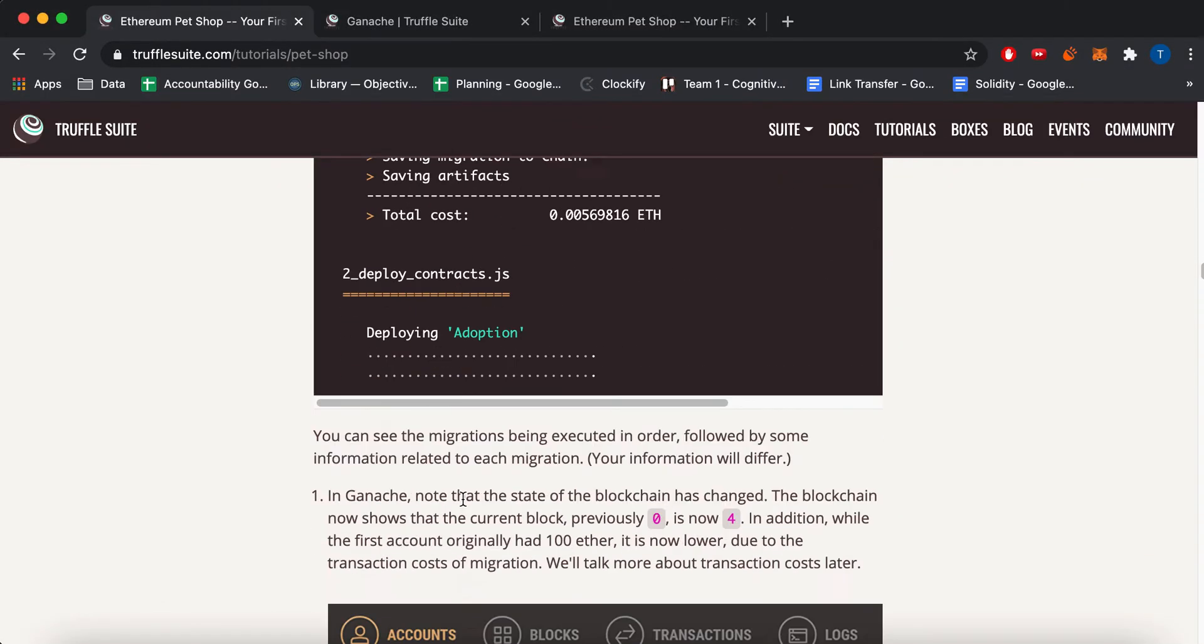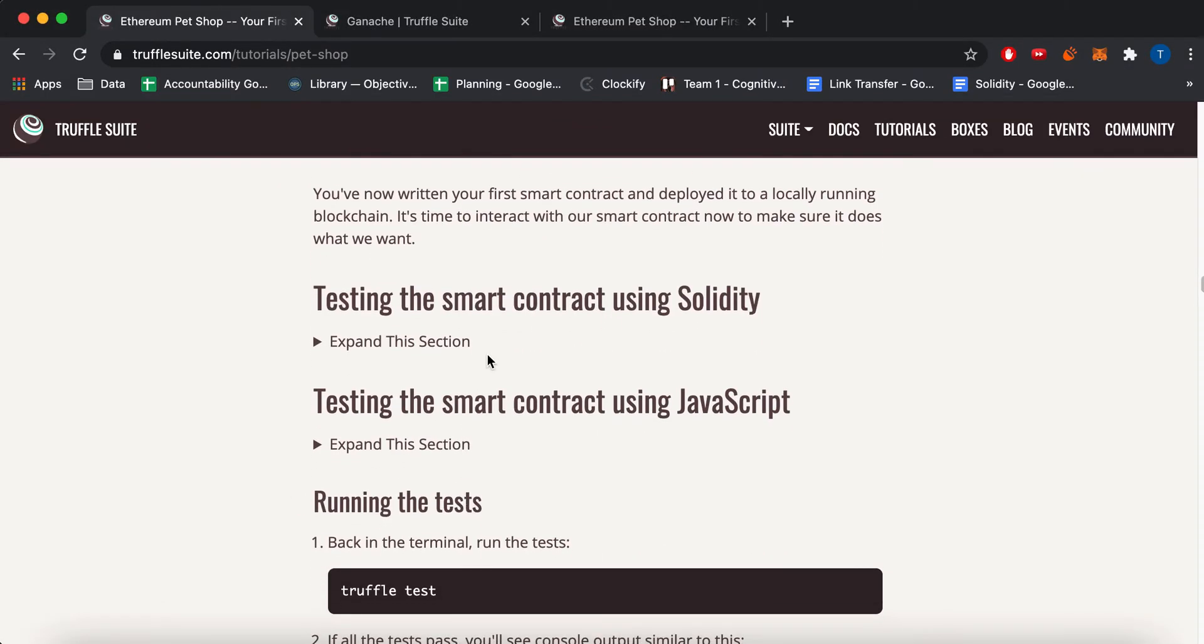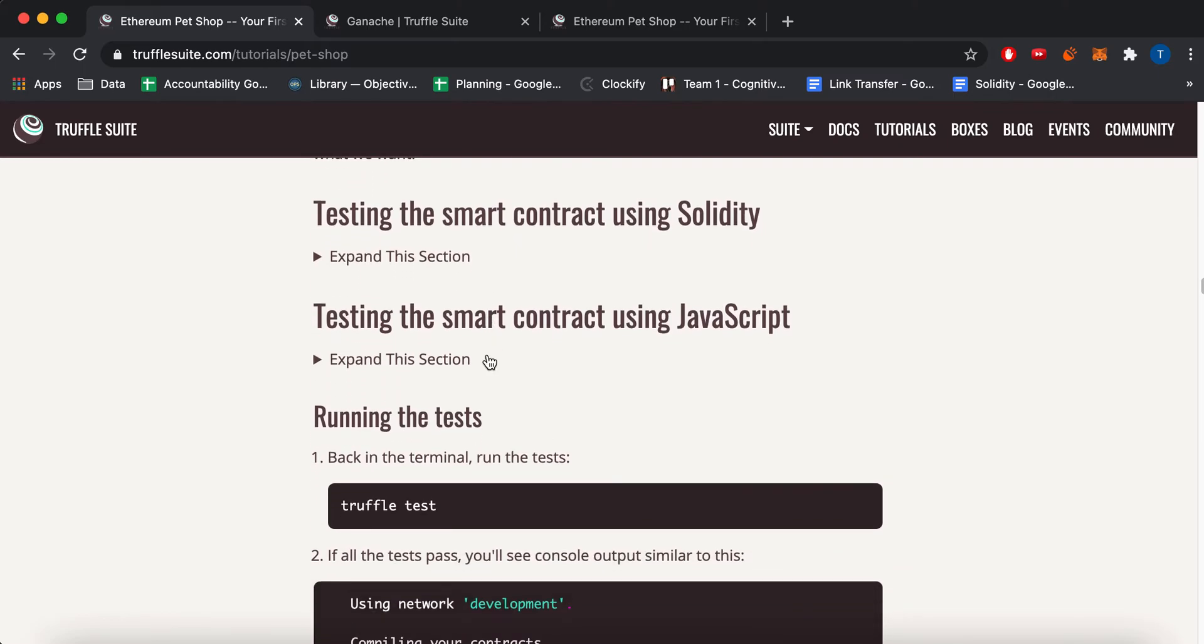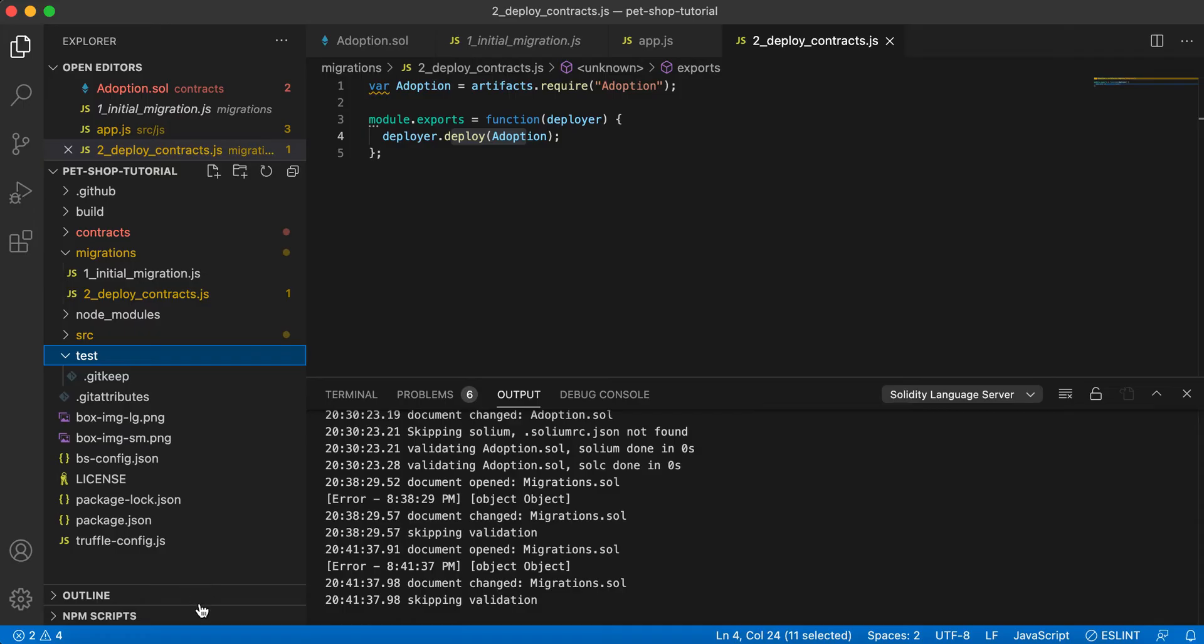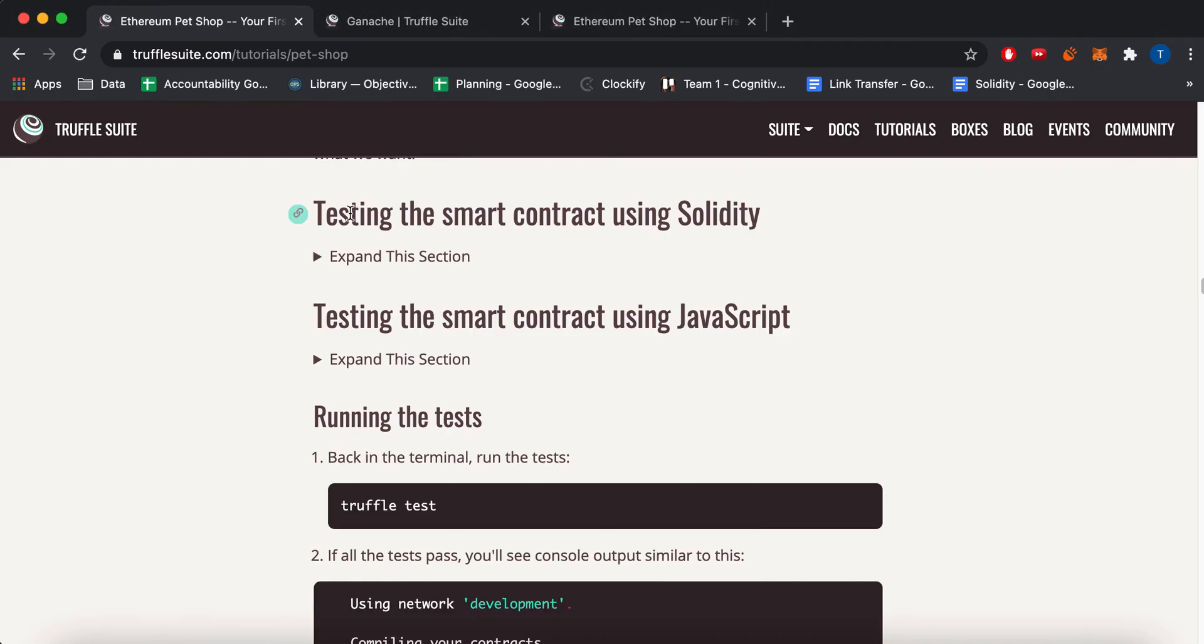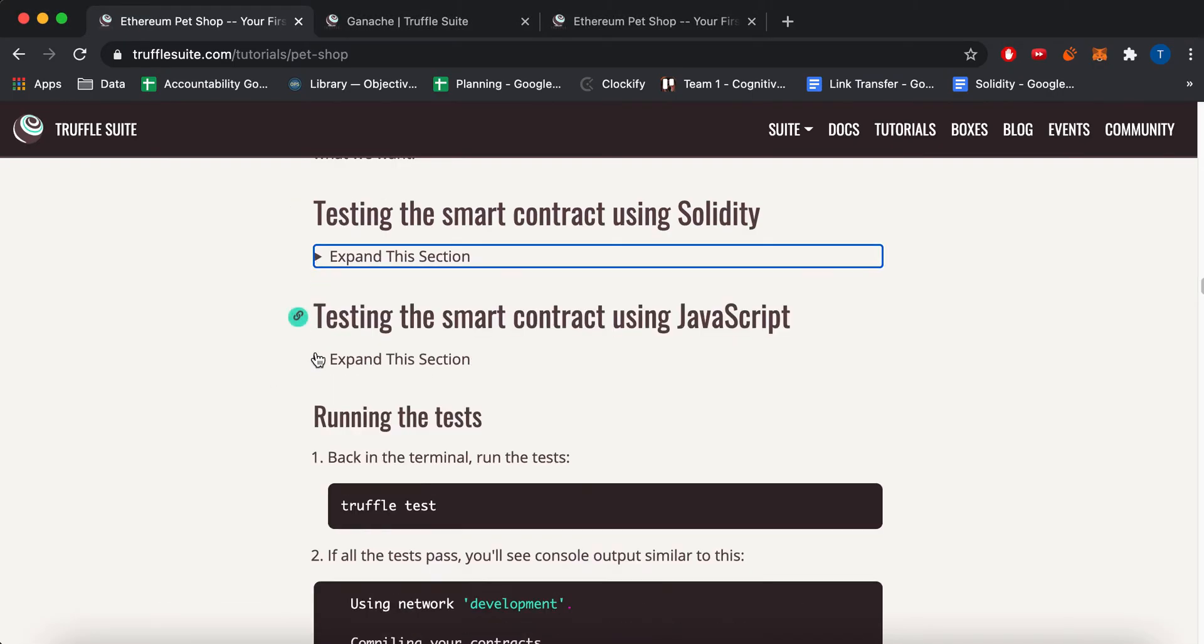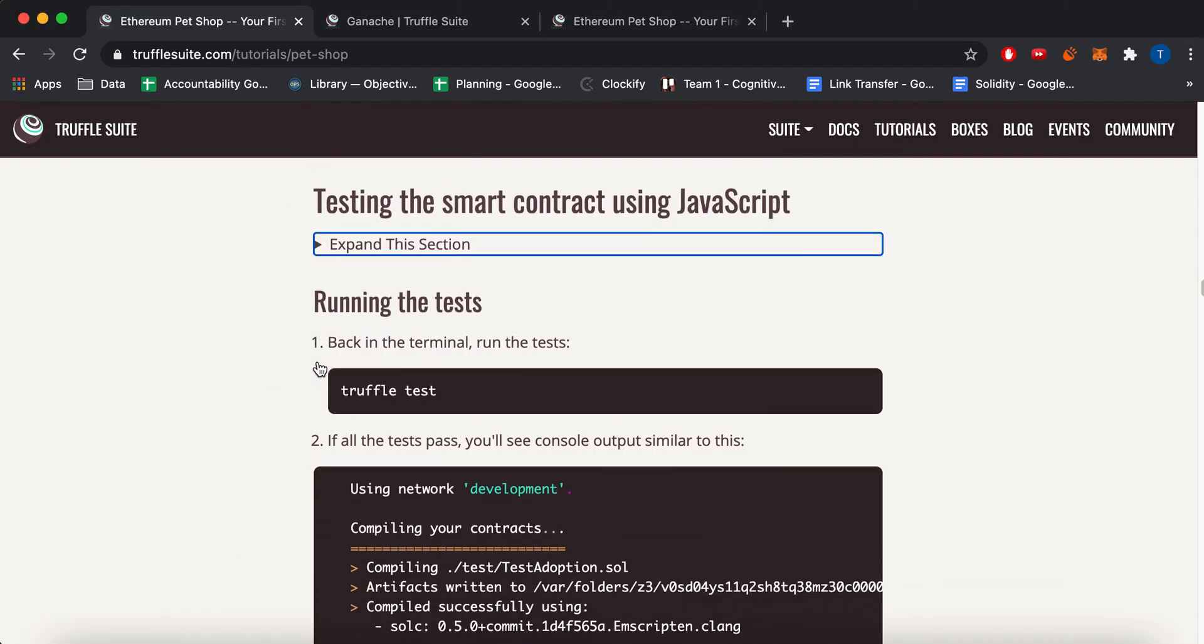Okay. So I'm going to skip over this section. But it's pretty much how to test the Smart Contracts locally. And so you can test it with Solidity code or JavaScript code. And you put it inside this test folder right here. And then you can expand these sections. But I'm not going to go over it. It's a little straight forward.